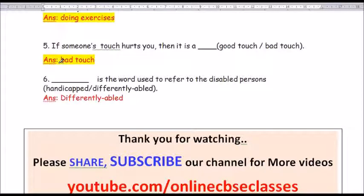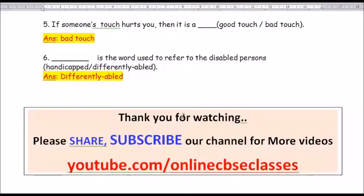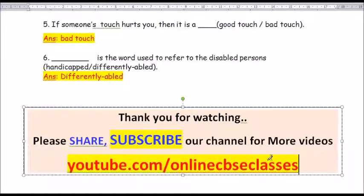Question number 6: Dash is the word used to refer to the disabled persons. The options are handicapped or differently abled. The answer is differently abled — D-I-F-F-E-R-E-N-T-L-Y A-B-L-E-D. Differently abled is the word used to refer to disabled persons.